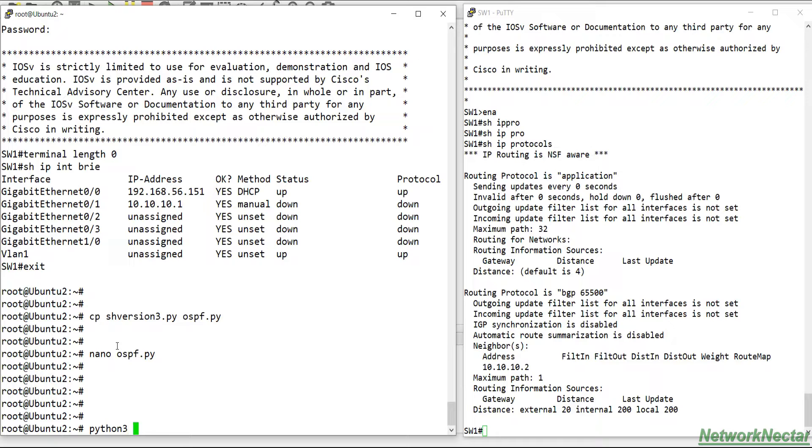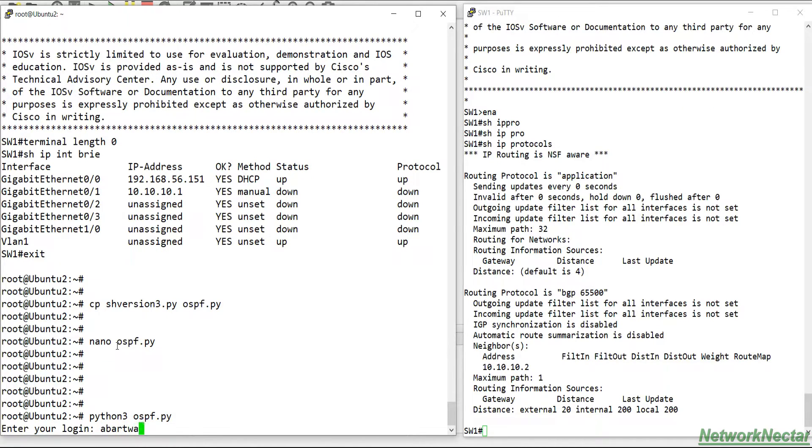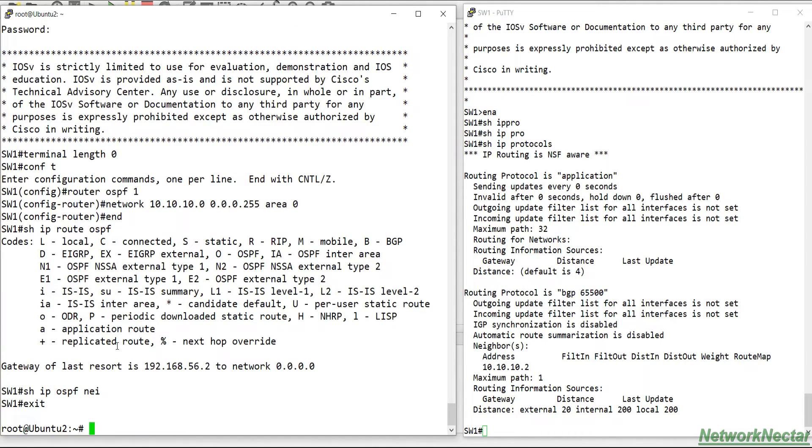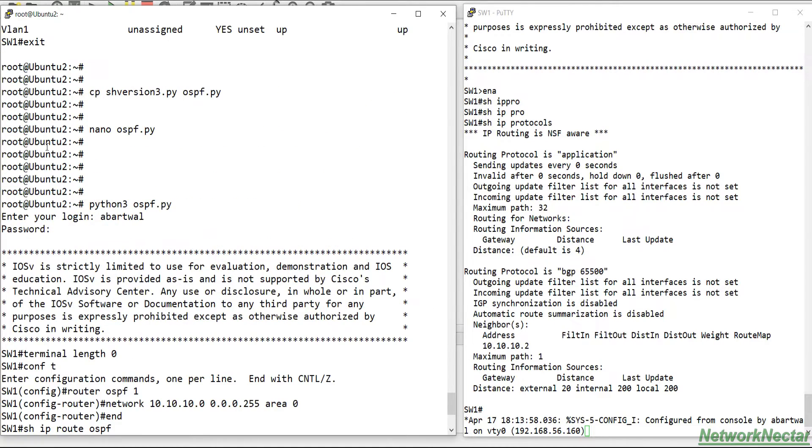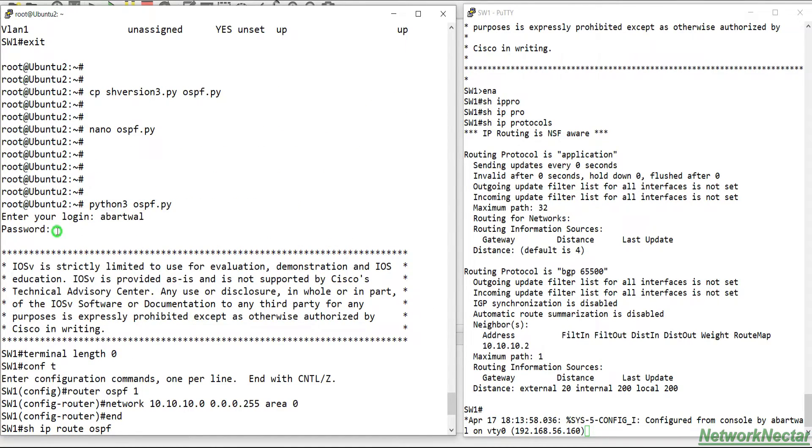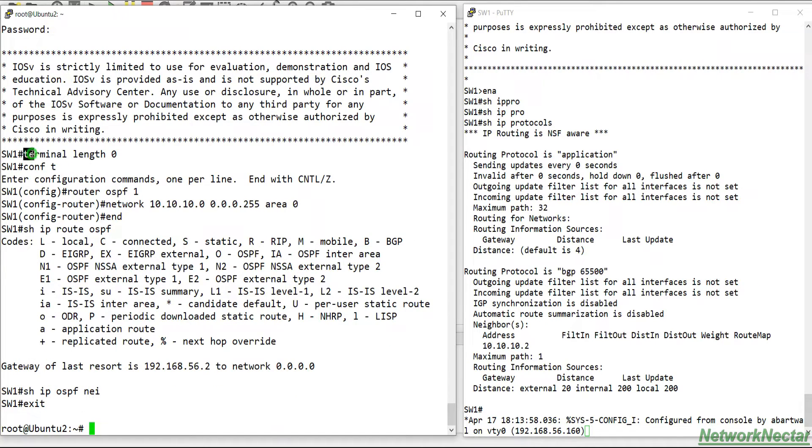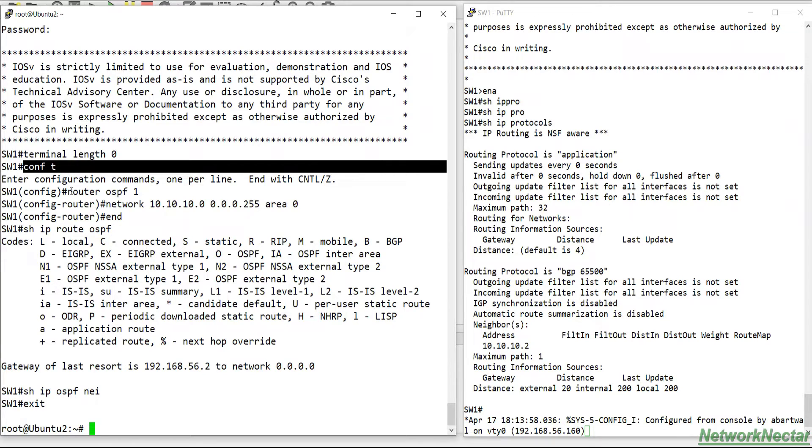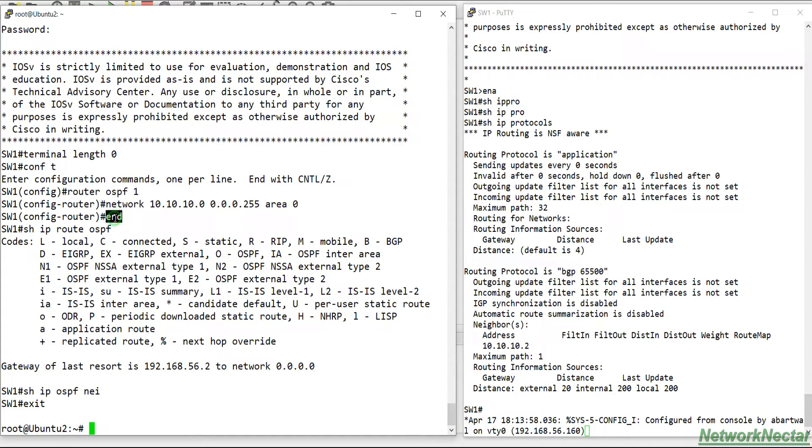Yeah, so python3 ospf.py. So you see, we go to the switch, login with password, set the terminal length to 0, enter into the configuration mode, configure the OSPF.